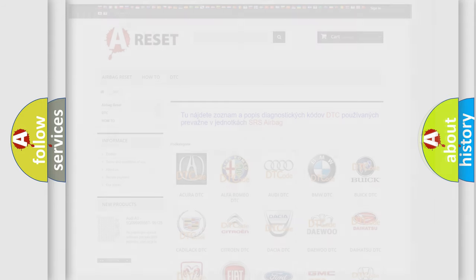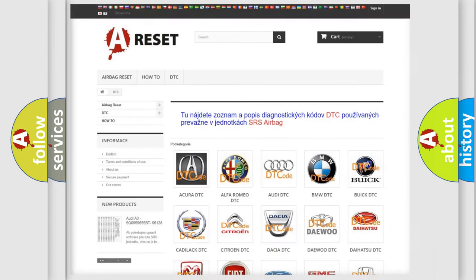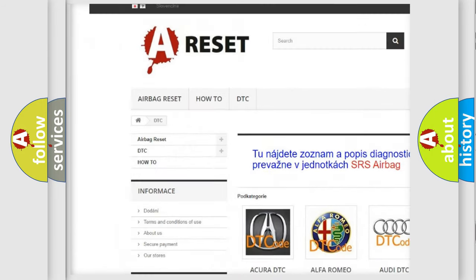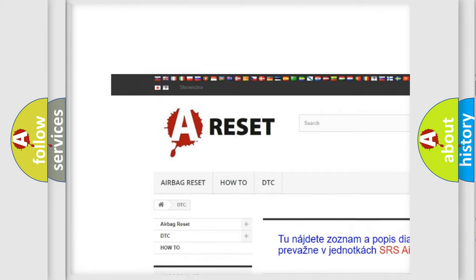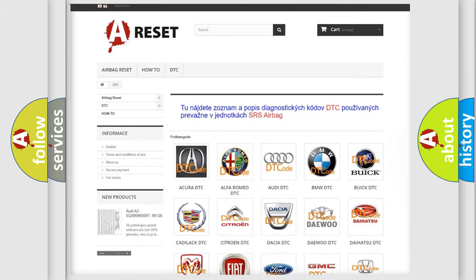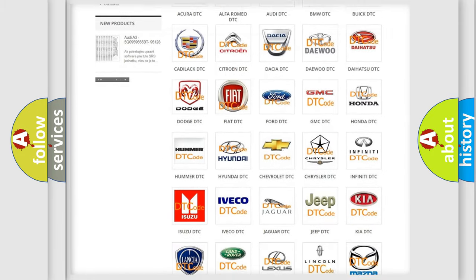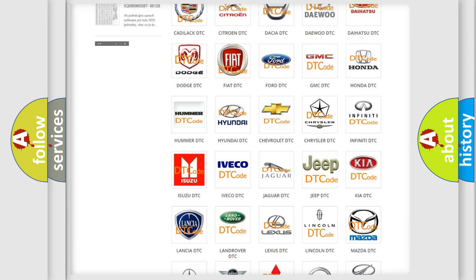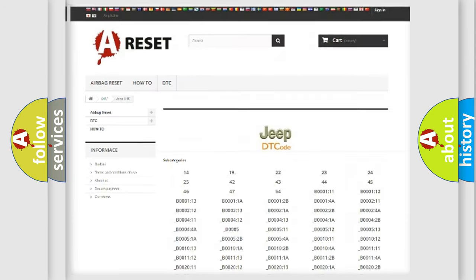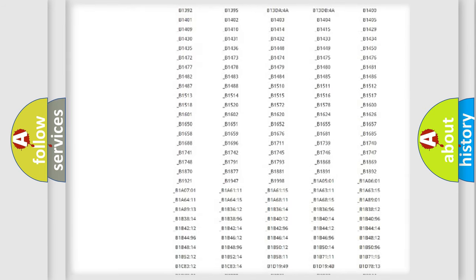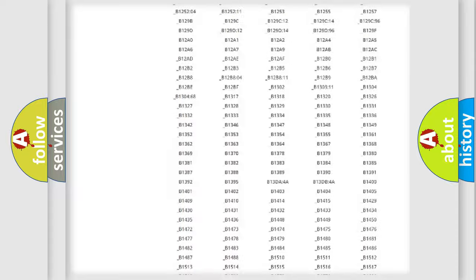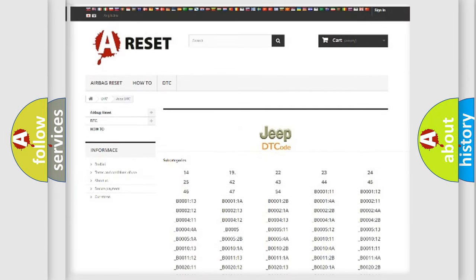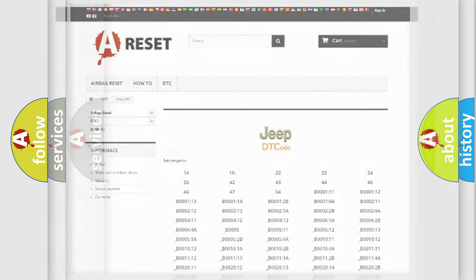Our website airbagreset.sk produces useful videos for you. You do not have to go through the OBD2 protocol anymore to know how to troubleshoot any car breakdown. You will find all the diagnostic codes that can be diagnosed in Jeep vehicles, also many other useful things.